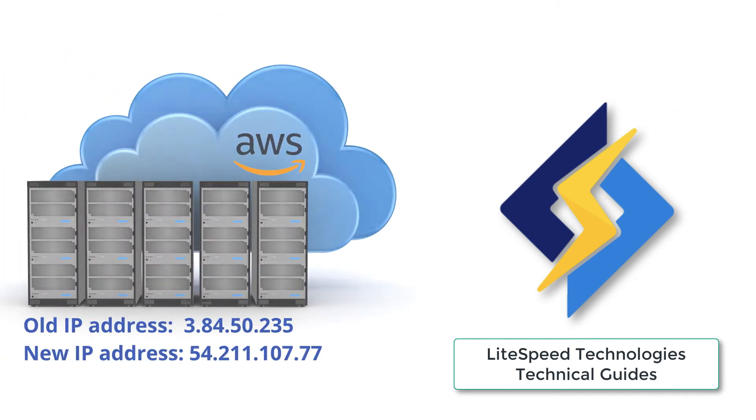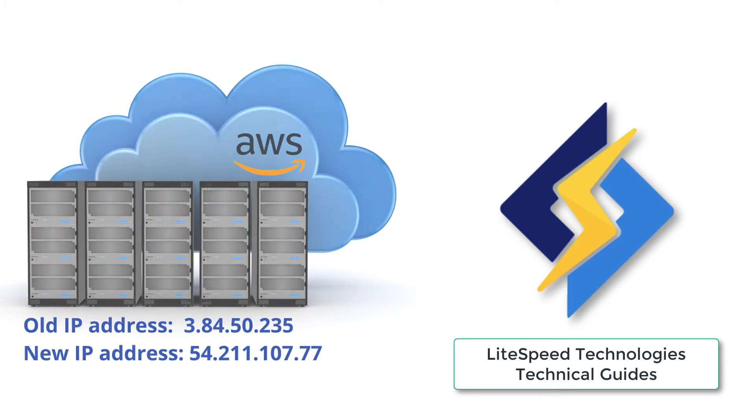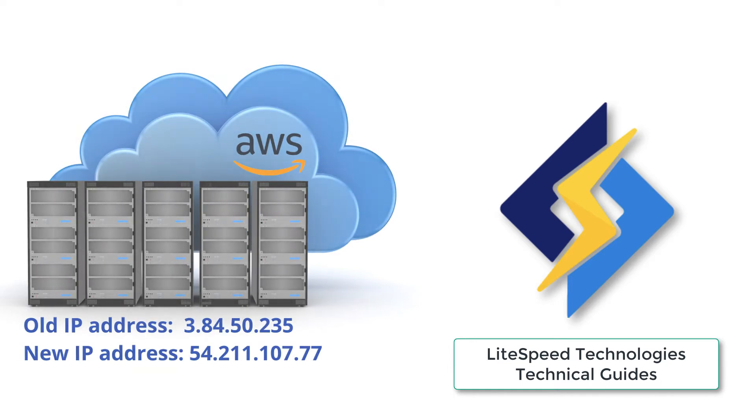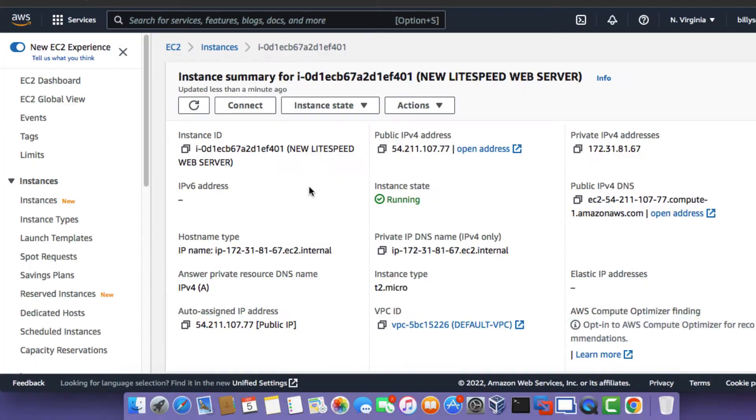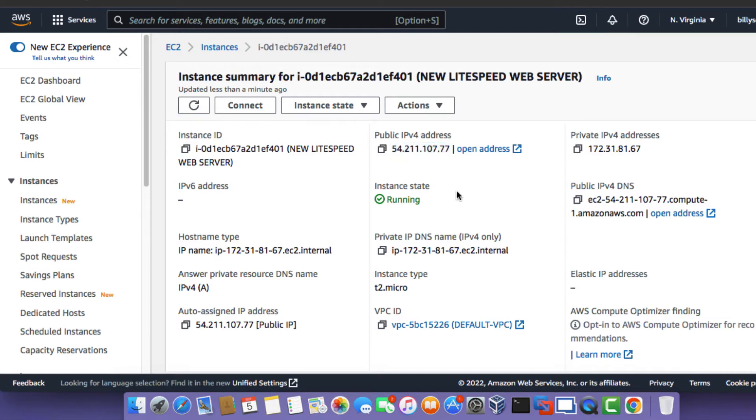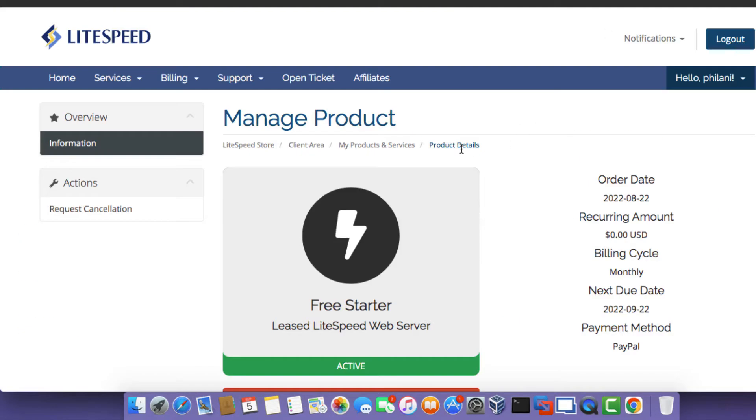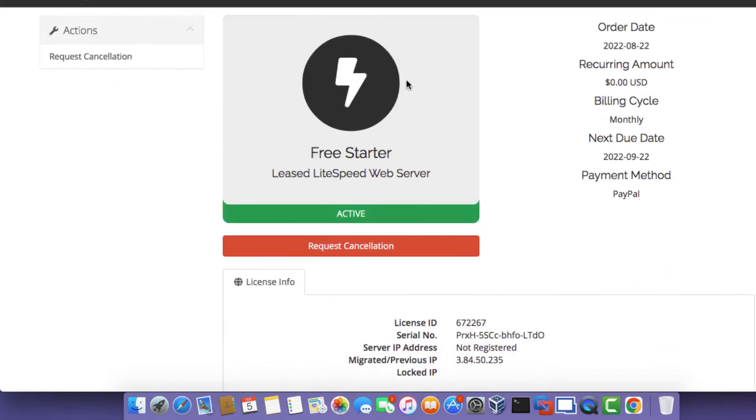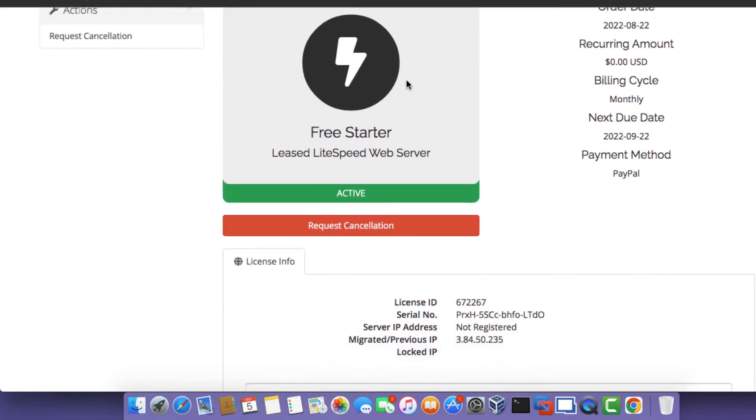I've put together an example that actually illustrates to you a typical Lightspeed web server license move. So in this example, the old server has an IP address of 3.84.50.235. And the new web server has an IP address of 54.311.107.77. So I'm just going to be using the Amazon Web Services Cloud Platform for this illustration, but you can just use any other supported cloud service to follow along this tutorial.